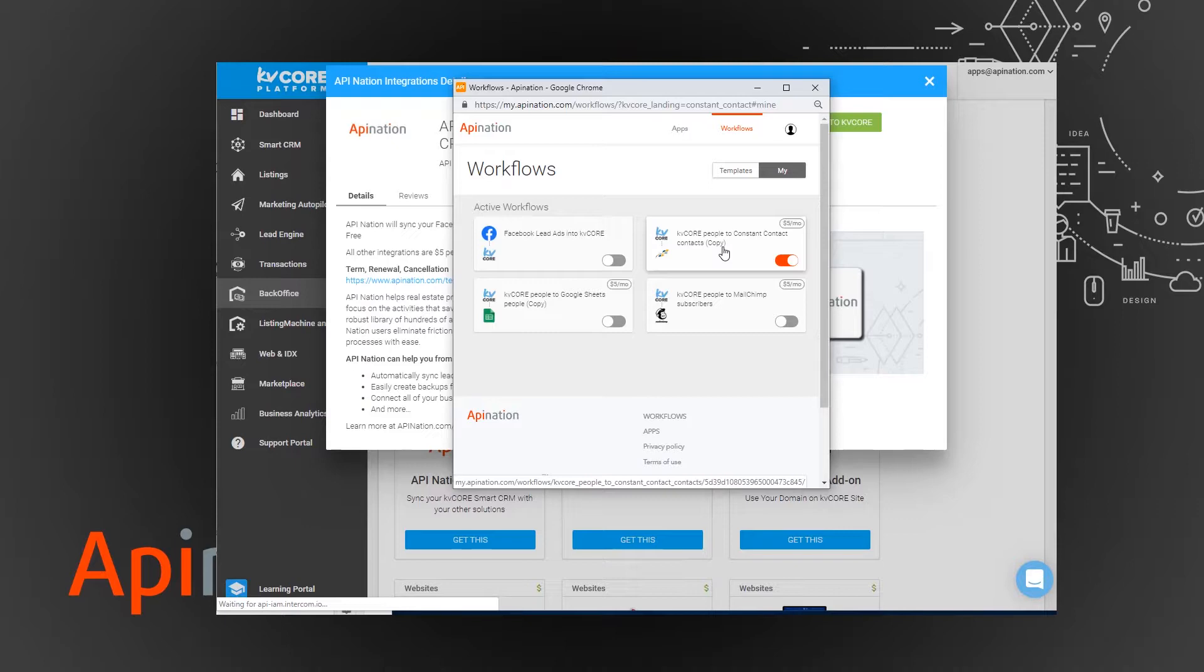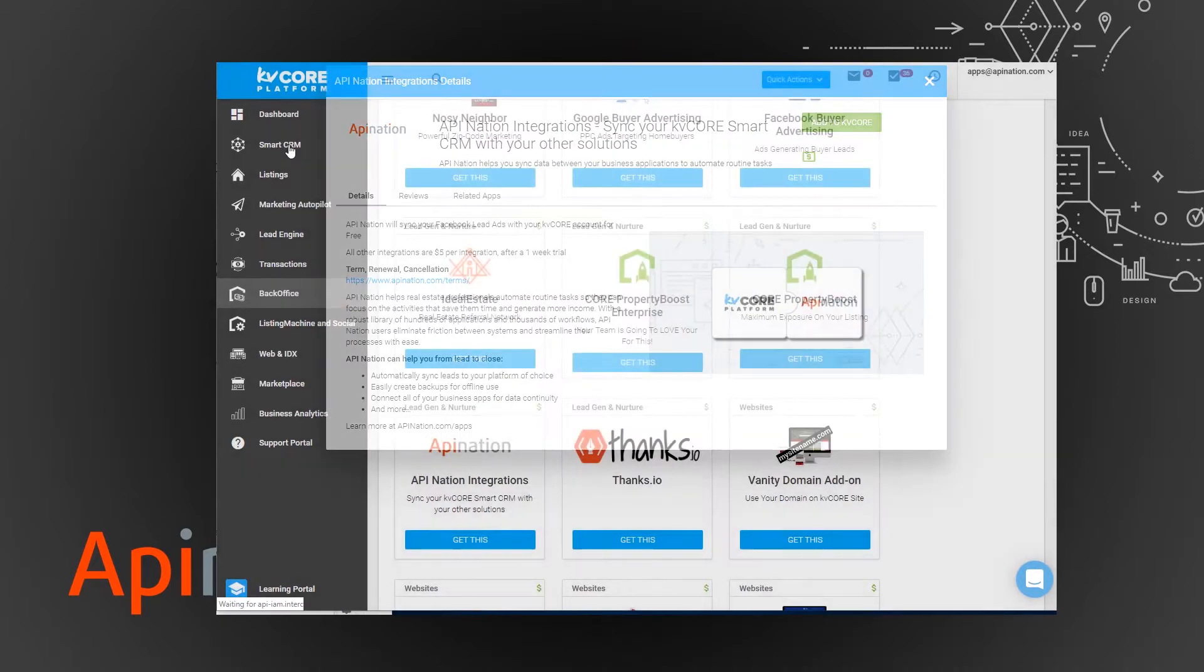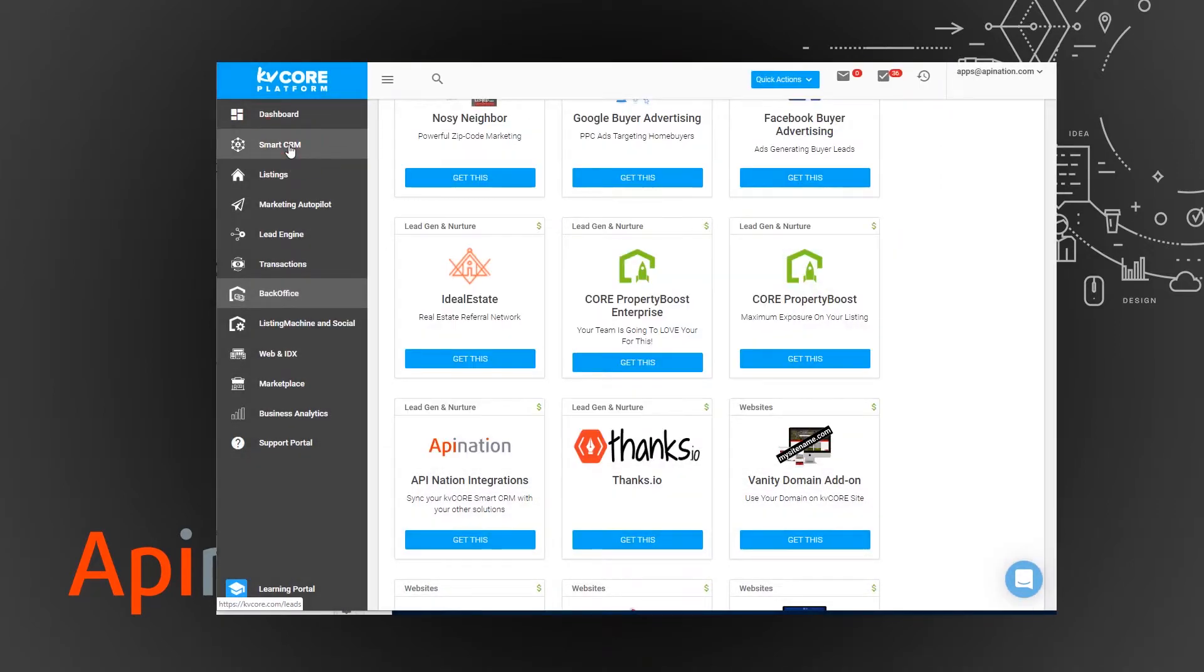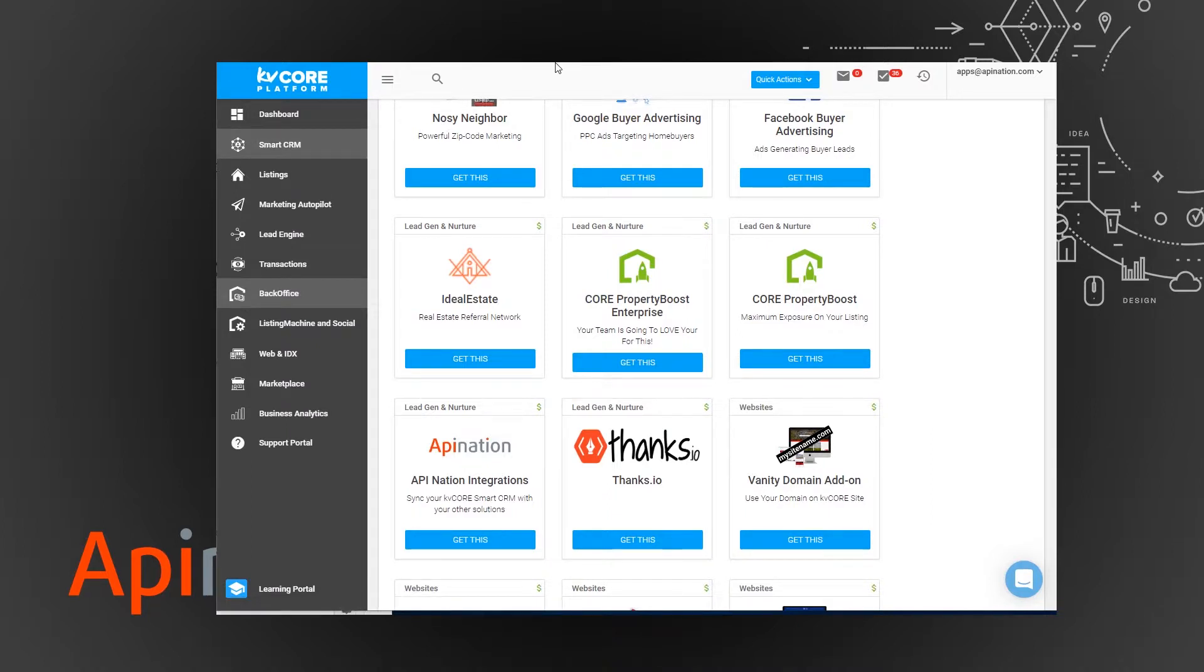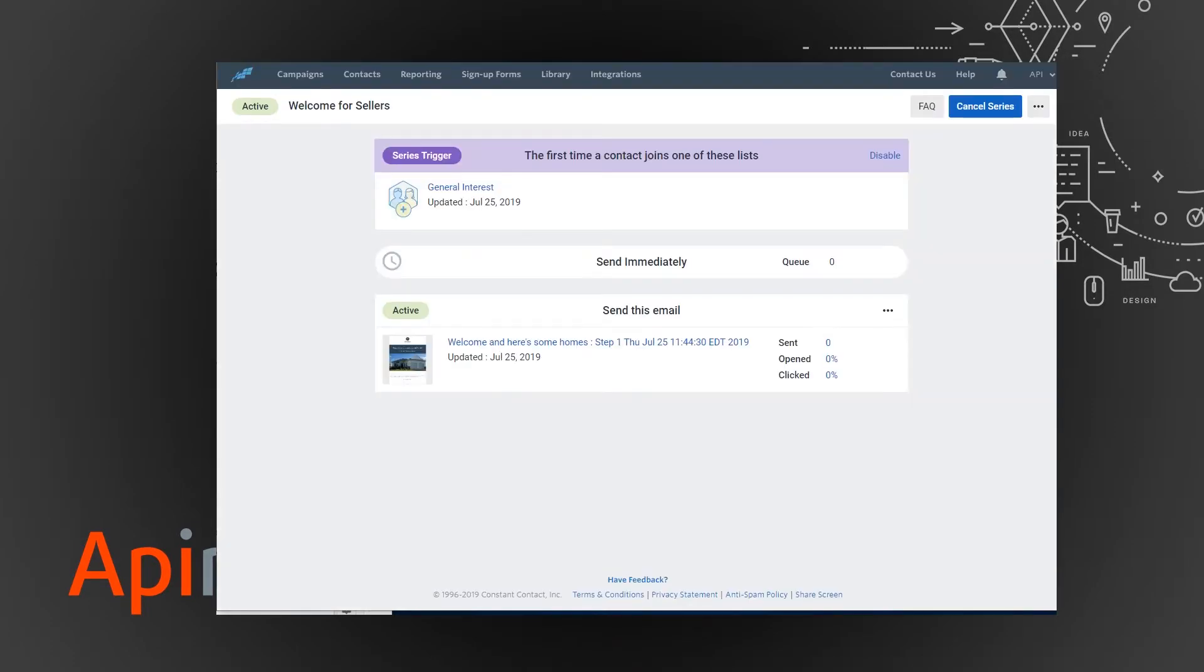Now we can even test it. So let's go back to KV Core and we're just going to add a lead in KV Core, and it'll show up in Constant Contact. One of the neat things you can do is in Constant Contact I've created this automation so whenever a contact joins general interest, it automatically gets sent this email, but you can add a series of emails.